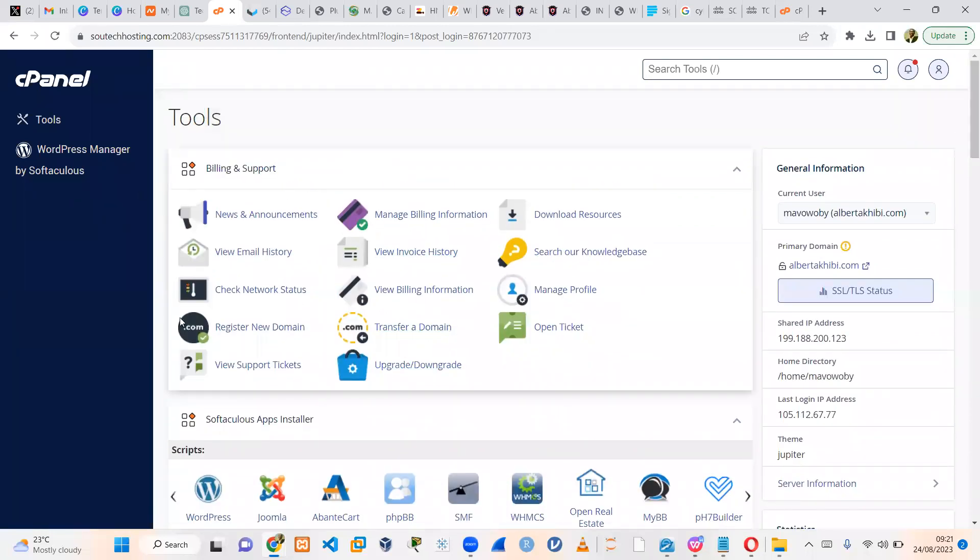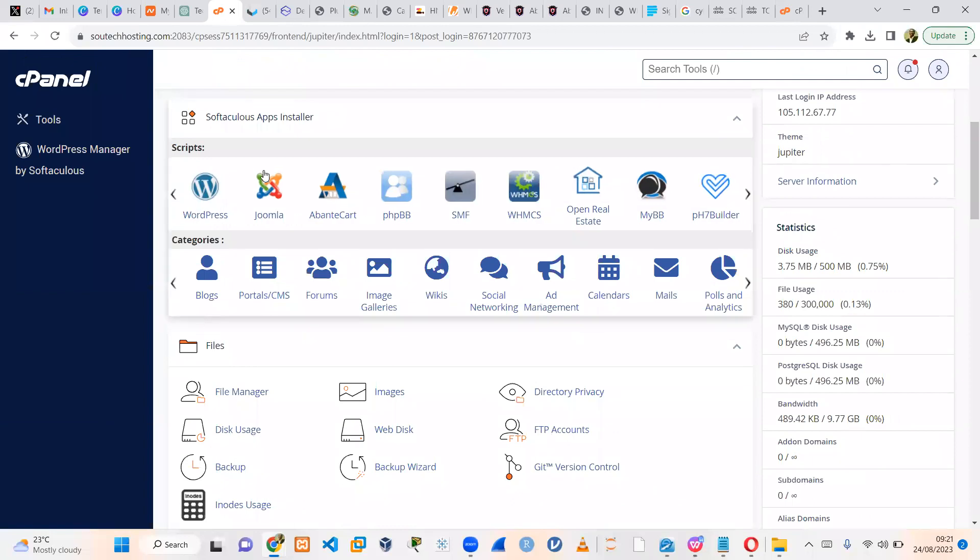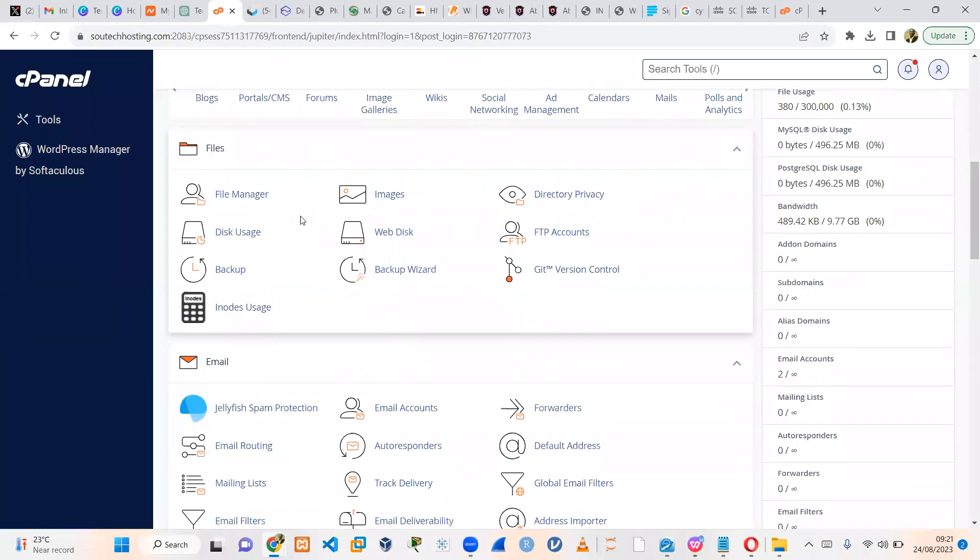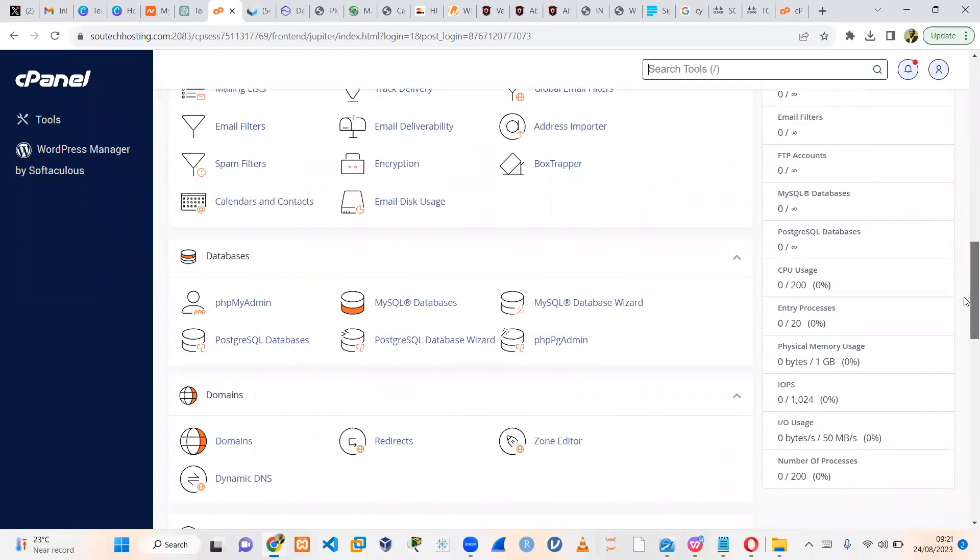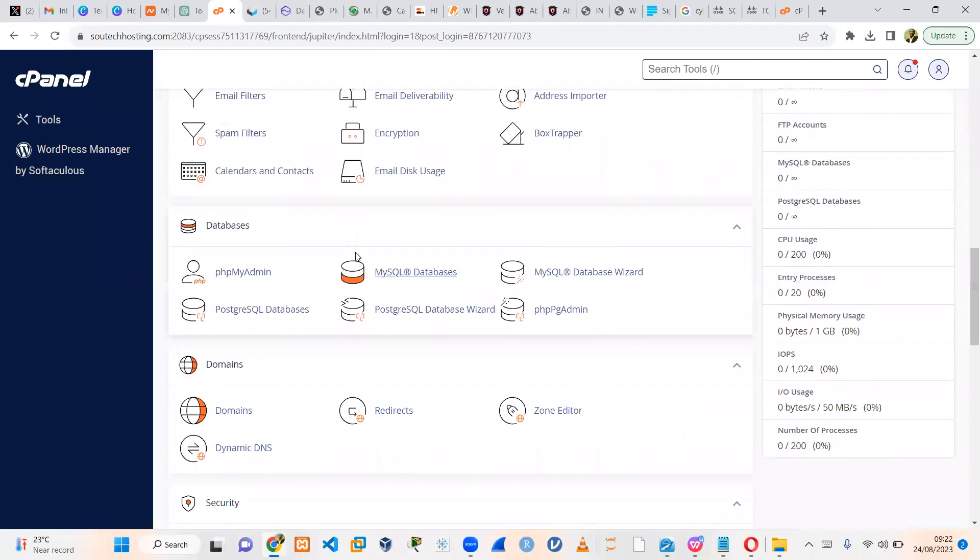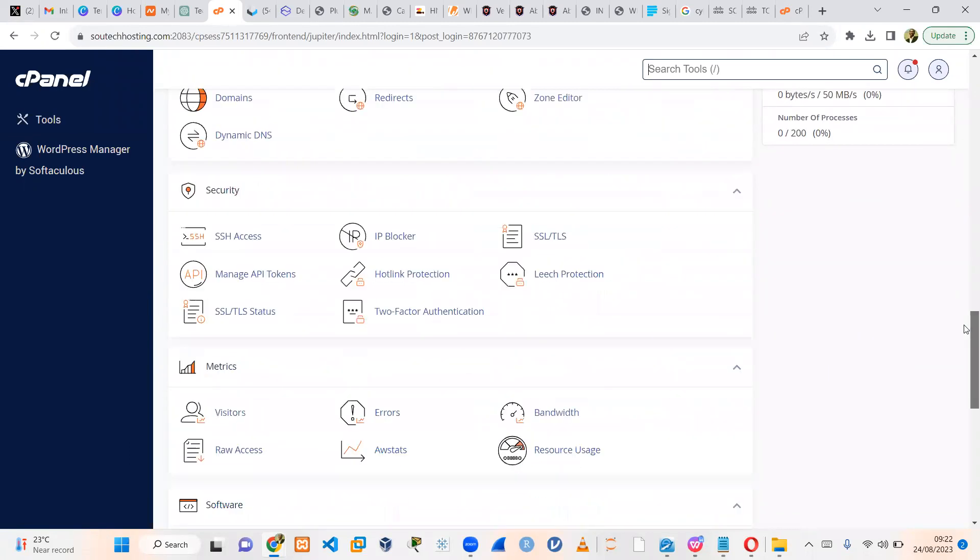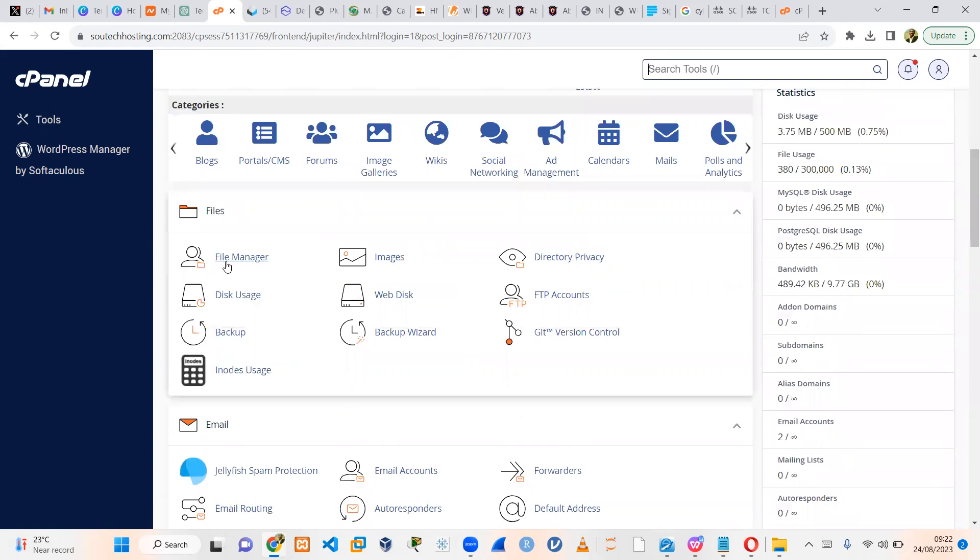So this is what your cPanel looks like. It has billing and tools. It has scripts if you want to install WordPress or SMF or several other scripts. If you want to create emails, if you want to set up databases and the rest, but mostly a bootstrap site is HTML, CSS, JavaScript. So we just need to go to file manager.